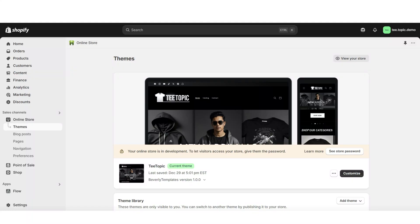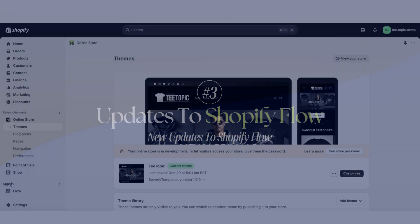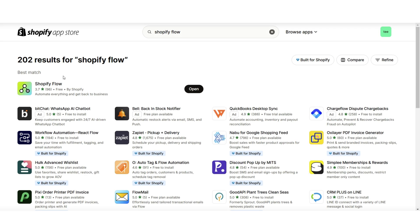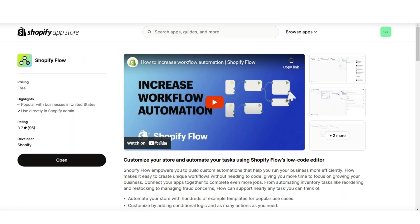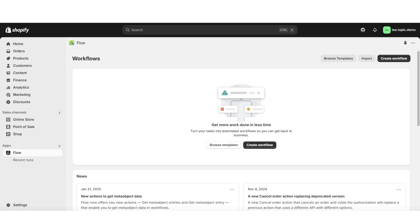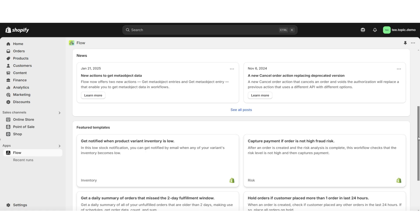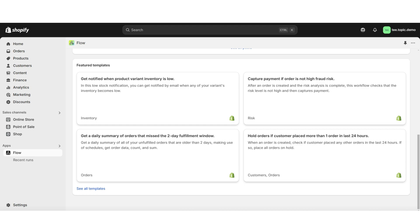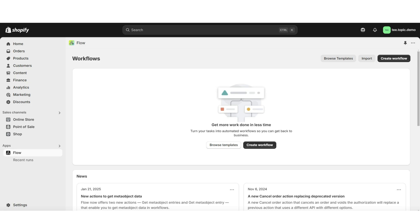Another recent update Shopify has made is an improvement to the Shopify Flow app. Under Apps you may see Shopify Flow installed in your store — if not, you can install it from the Shopify App Store. The Shopify Flow app allows you to create workflows to program different settings for different pages and features within your store. I primarily use it to set automation that detects high fraud orders, automatically cancels them, and returns the payment to the customer. Shopify Flow is a free app and you'll definitely want to install it.